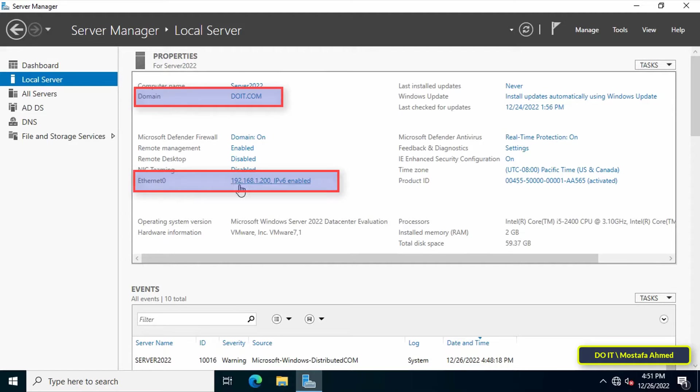Now we will go to the client's computer to learn the steps to join the computer to the domain.